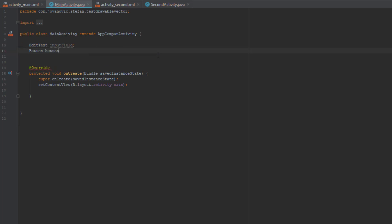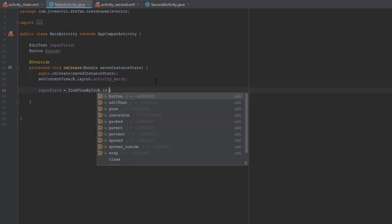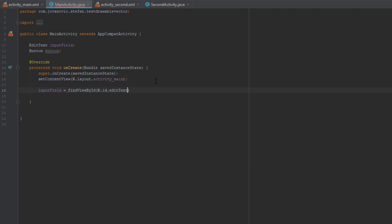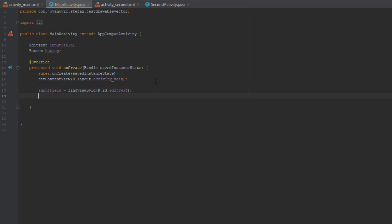So we're going to create variables for edit text and button, and in onCreate method we are going to find the ID as usual. Okay, this is the edit text and the button.